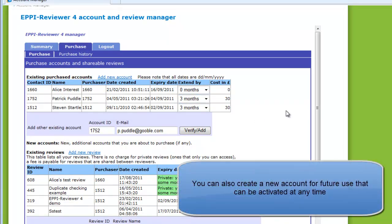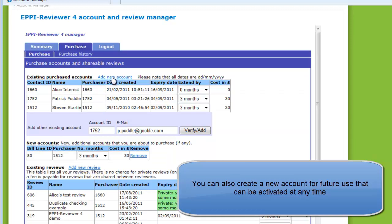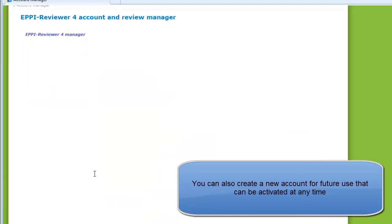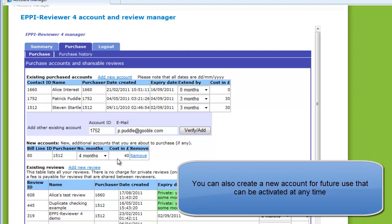It is also possible to purchase an account that is not yet being created. To do this, you should click on the Add New Account link. A new account will be created and displayed, and you can then select the length of access in months. A new account purchased in this fashion can be activated at any time, so it is a way to purchase accounts for future use.